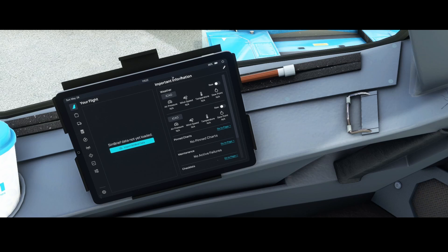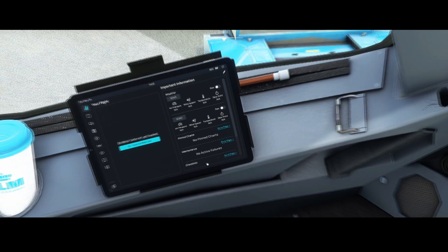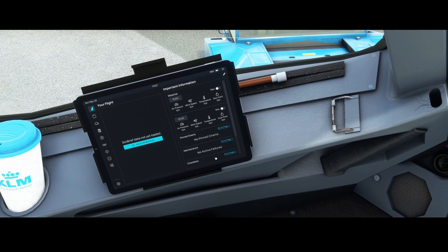You can now simply look at the weather information, go to the pin charts, go to maintenance, or go to the checklist. That can be easily done by pressing these buttons. But let's first have a look at the flight page.